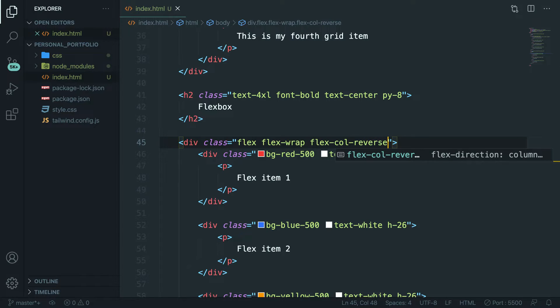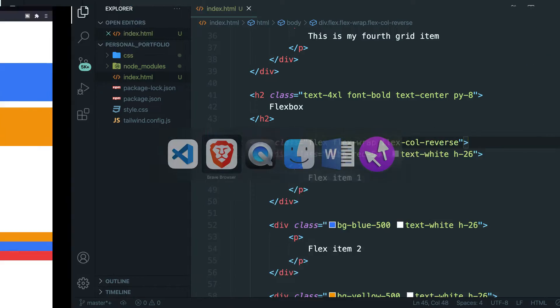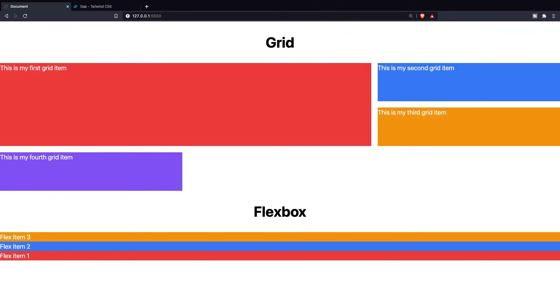If we save it and navigate back to the browser you can see that the first item that we have is flex item 3, then 2, and then 1.